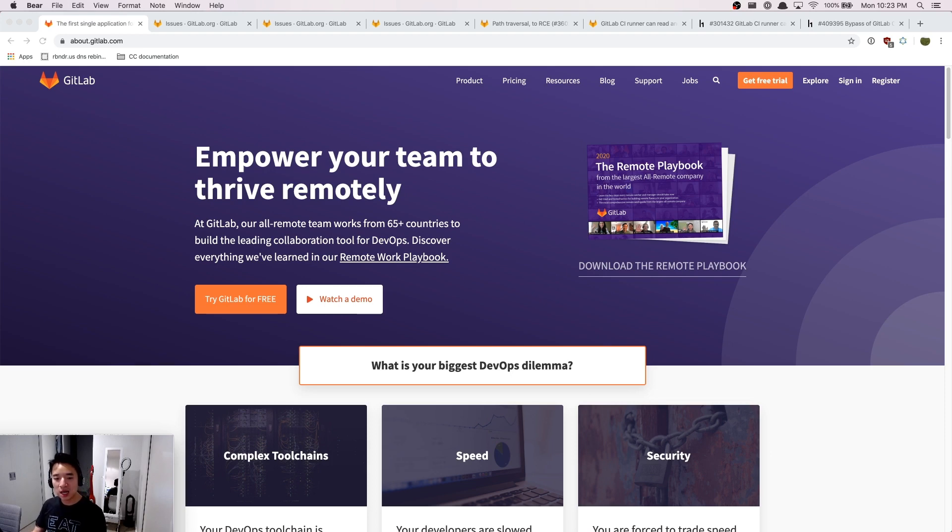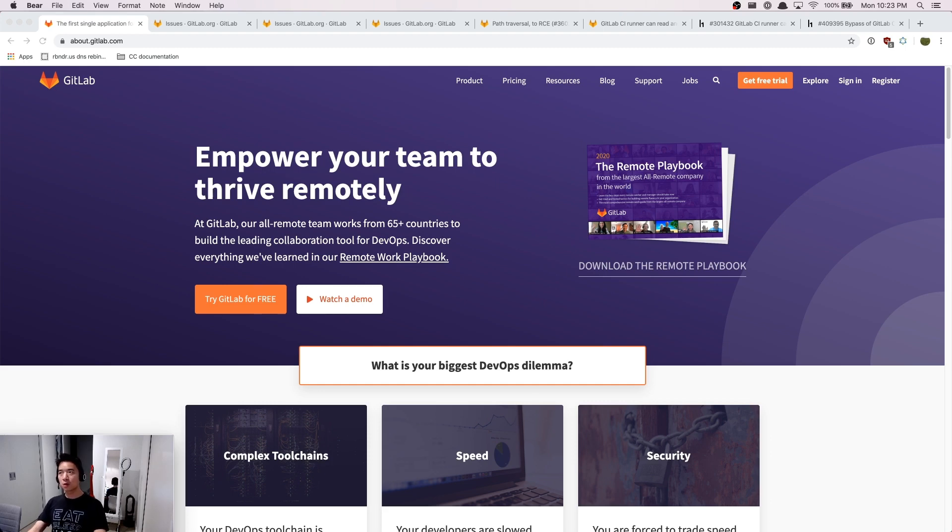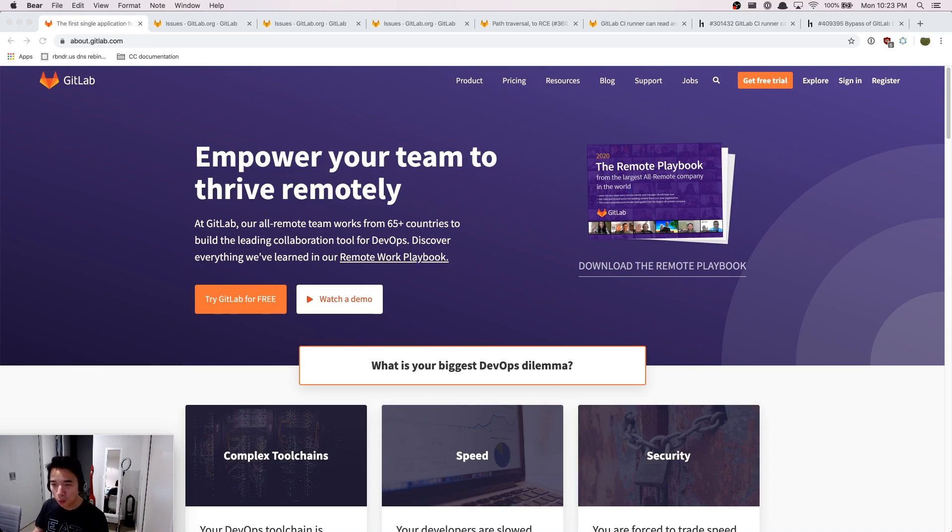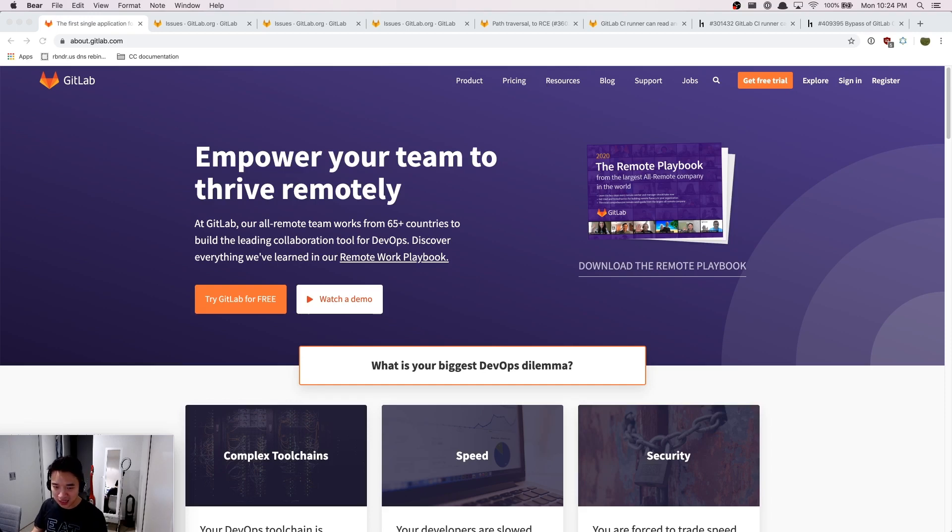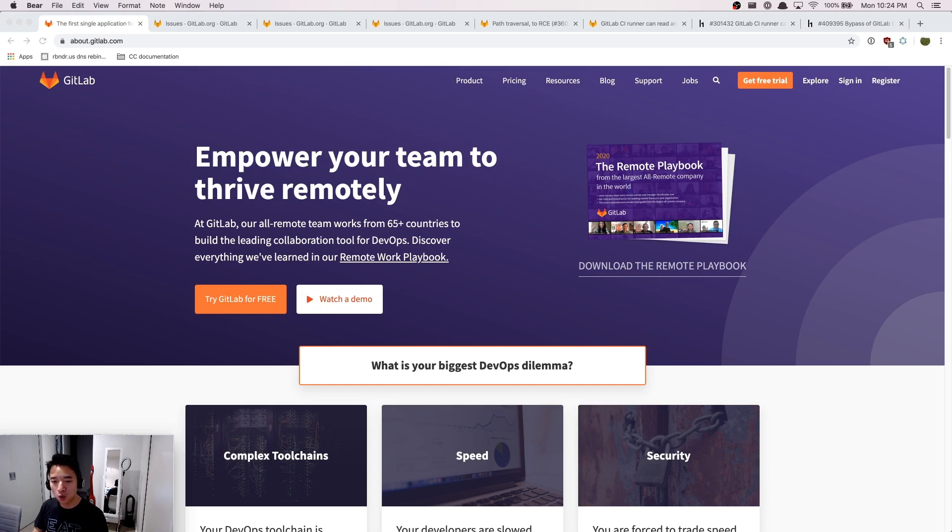But luckily at GitLab, they value full transparency. Security issues would normally by default go public disclosure 30 days after the issue is resolved. And usually people would think that HackerOne and hacktivity is the place to go, but actually there is a better place to go.